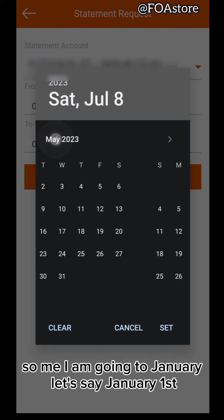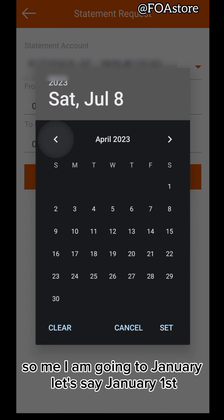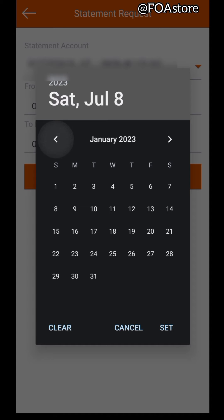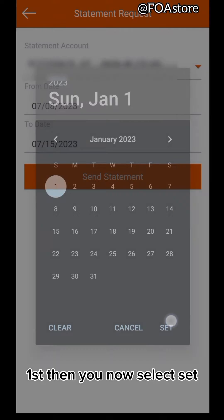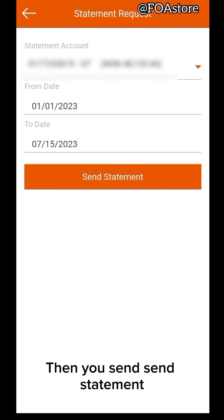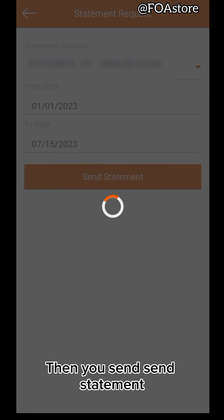So me, I am going to January. Let's say January 1st. Then you now select set. Then till this moment. Then you just send statement.